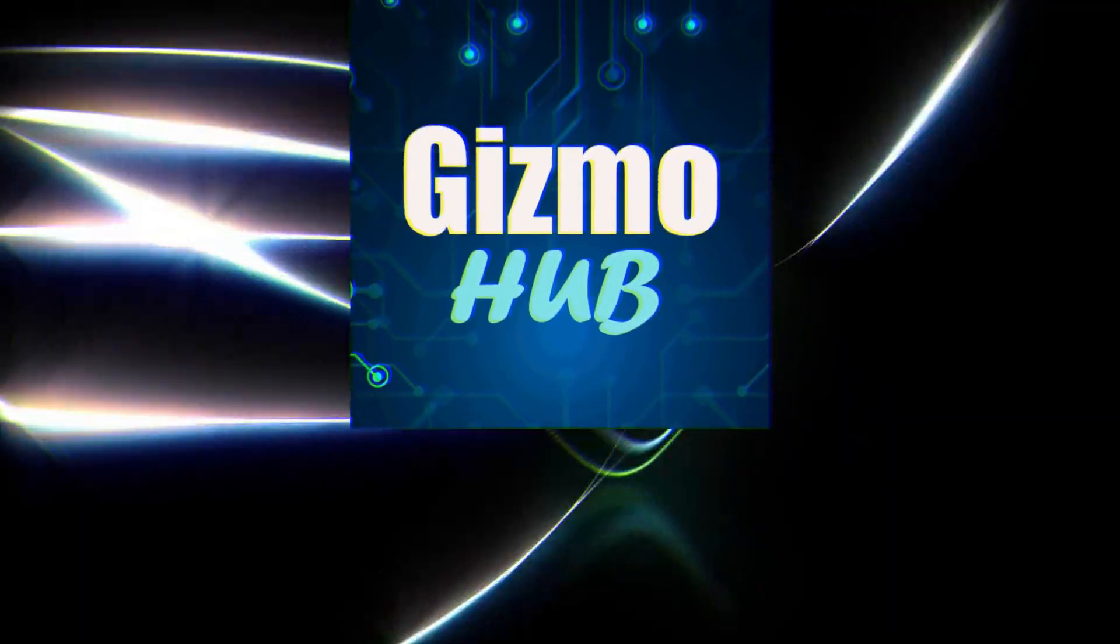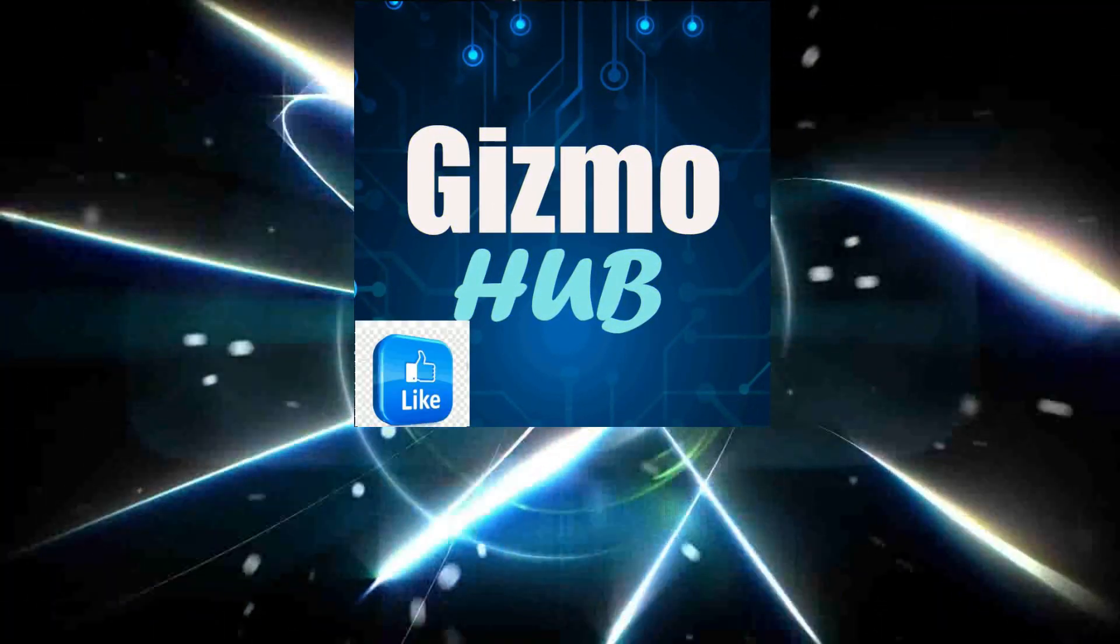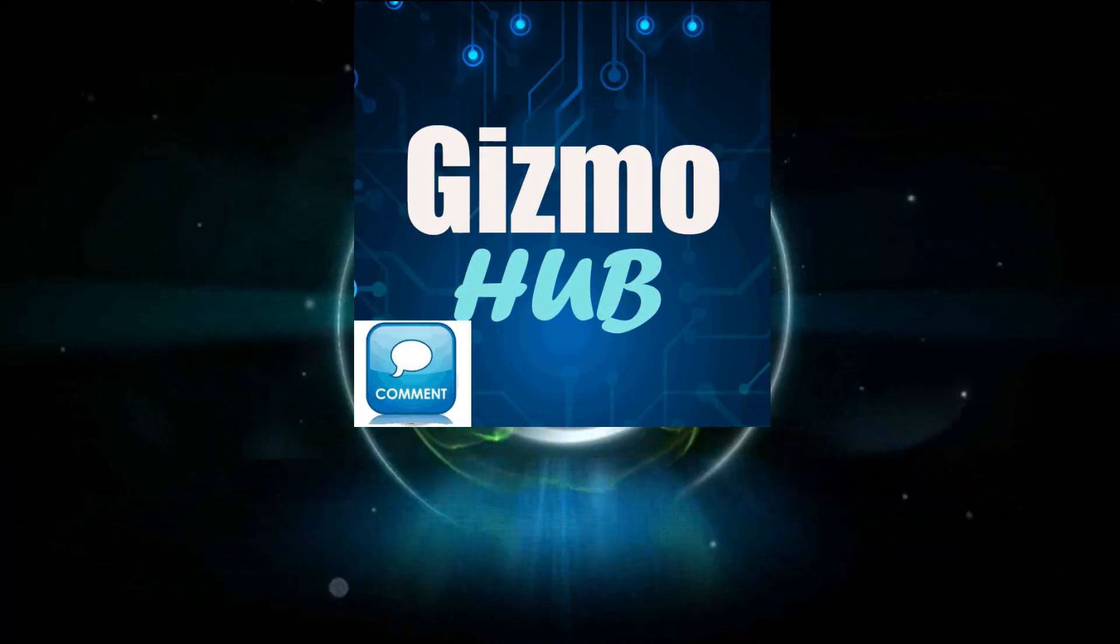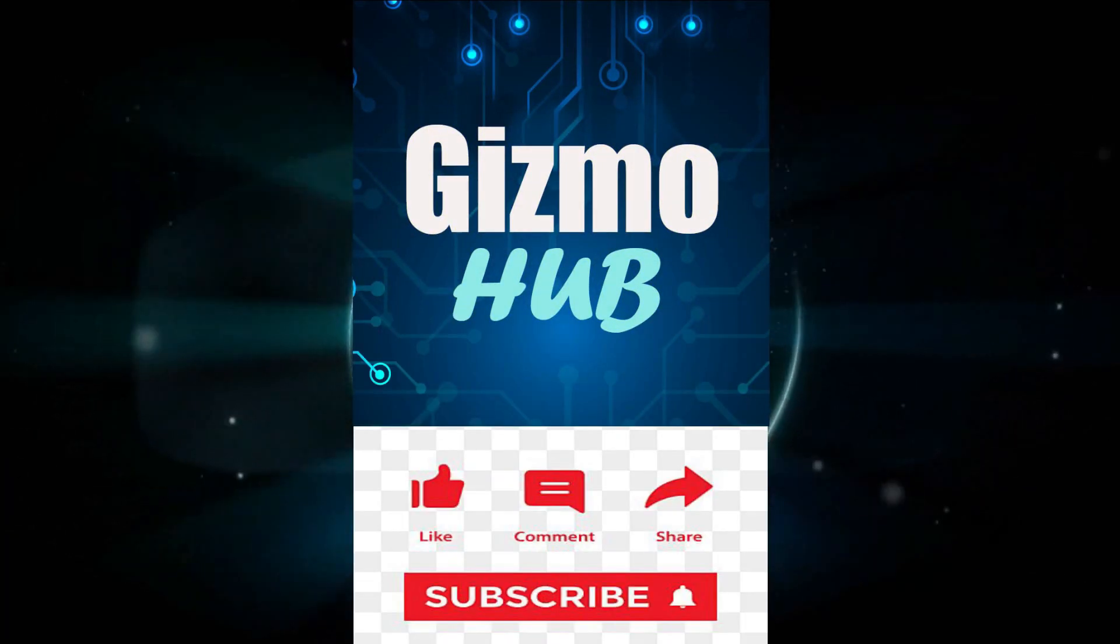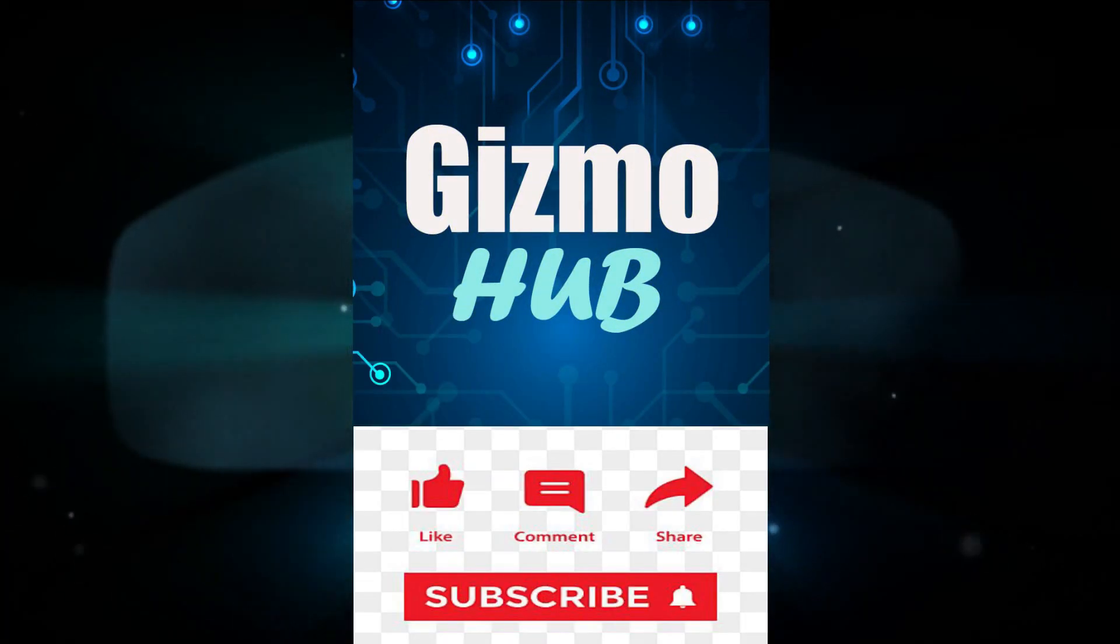Hello YouTube, welcome to Gizmo Hub for technical support. But before that, hit the subscribe button and also the bell notification to get more videos like this.